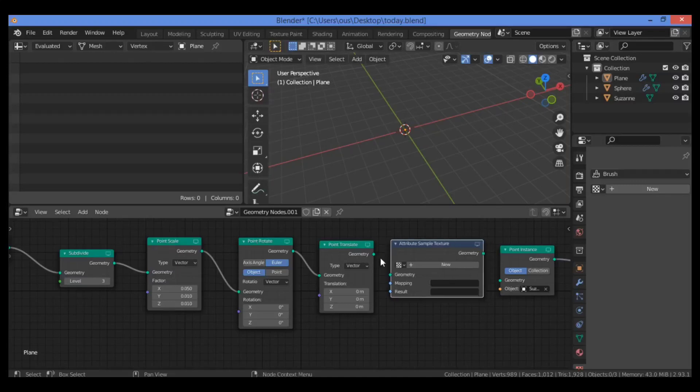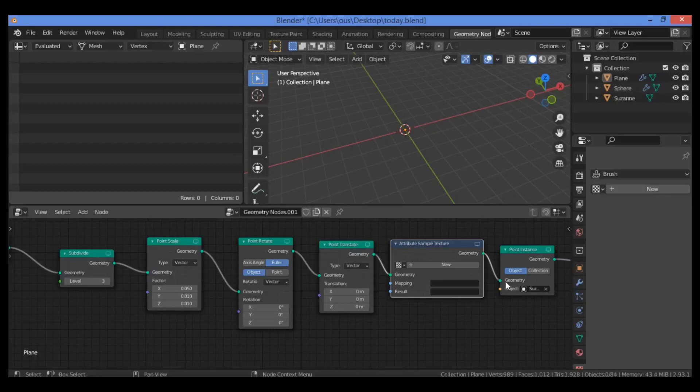Let's connect it here - connect it to the geometry of the Point Translate node, then connect it to the Point Instance node.